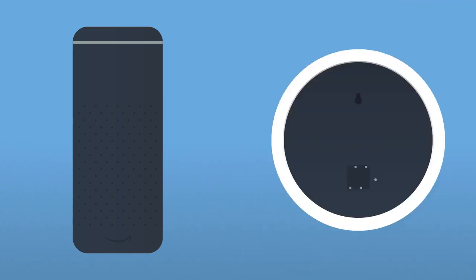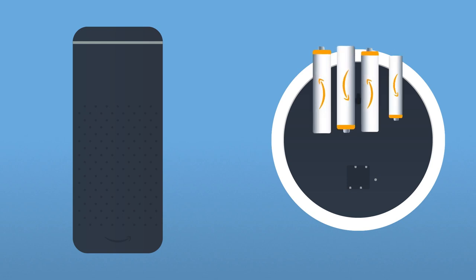To pair your Echo Wall Clock with a compatible Echo device, insert four AA batteries.